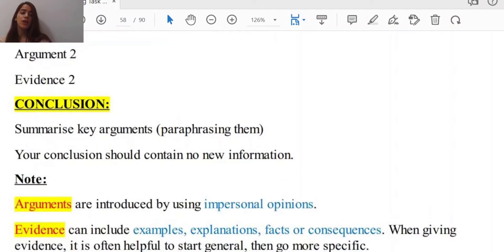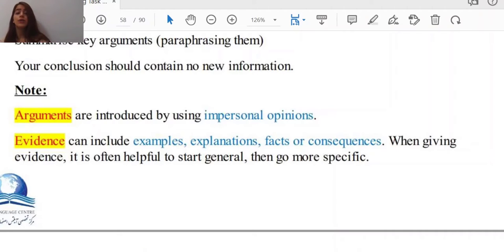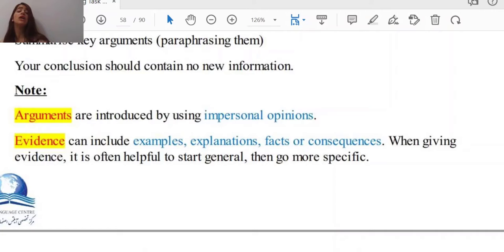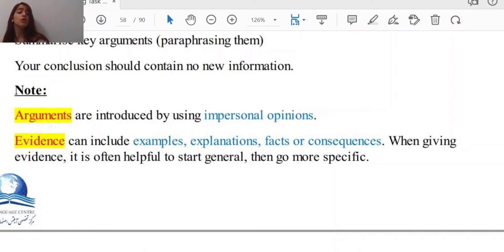We have a note here. Arguments are introduced by using impersonal opinions. Evidence can include examples, explanation, facts, or consequences. When giving evidence, it is often helpful to start general and then go more specific. There are differences between giving arguments and evidence, and you should be fully familiar with those differences in order to be a successful writer in IELTS. When it comes to giving arguments, they are introduced using impersonal opinions — for example, 'It is suggested' or 'Many people believe that.' Evidence can include examples, explanation, facts, or consequences. You can also start with a general statement and then narrow it down to a specific example.